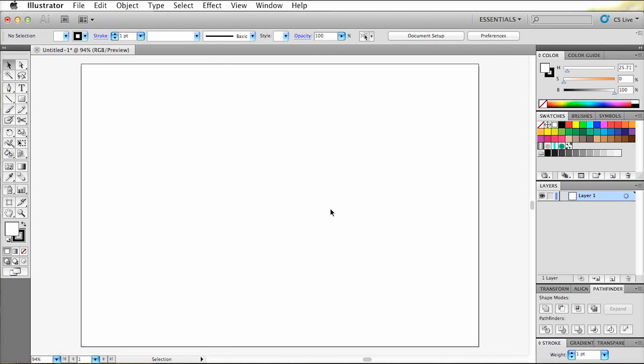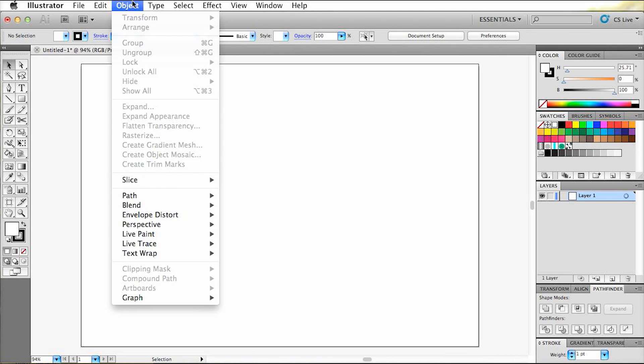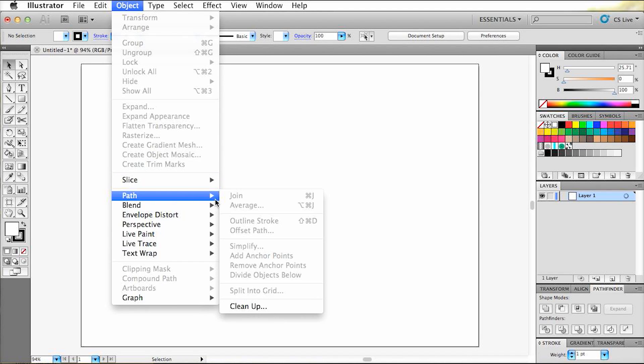Now when we're navigating through the menu, and look up the command outline stroke, you'll see that the shortcut I just added in is right next to it.